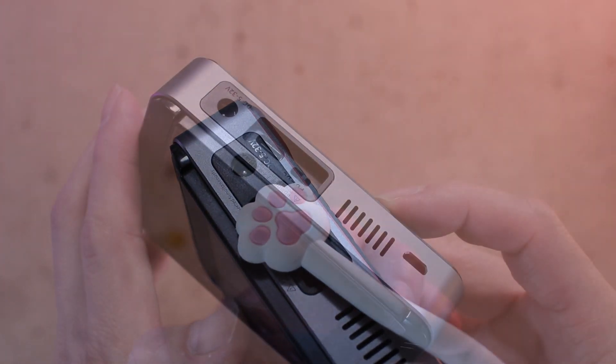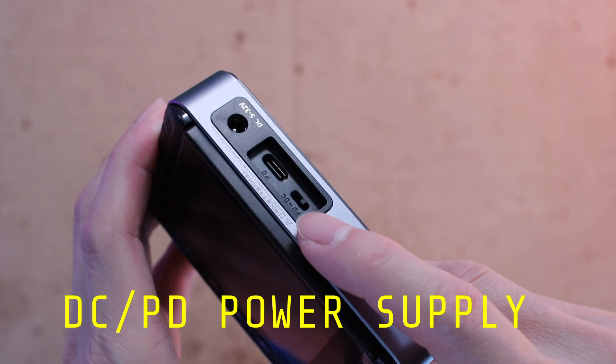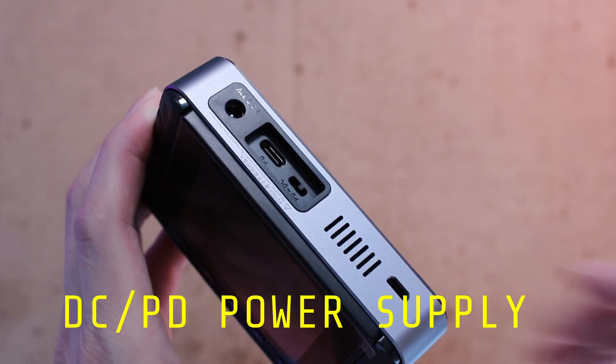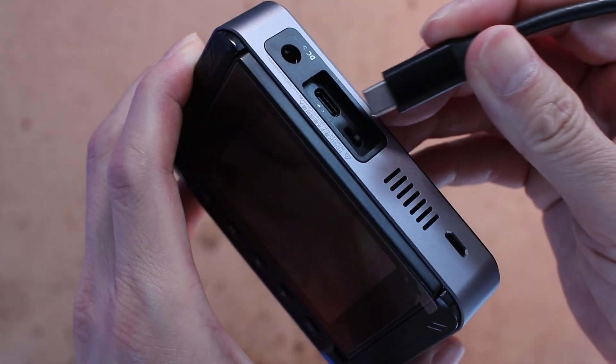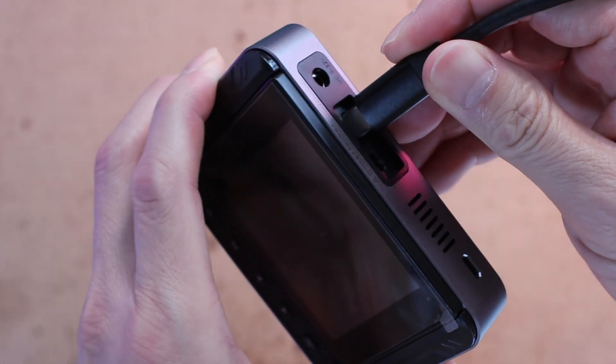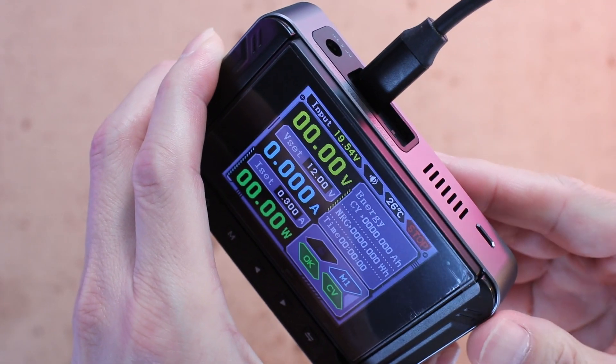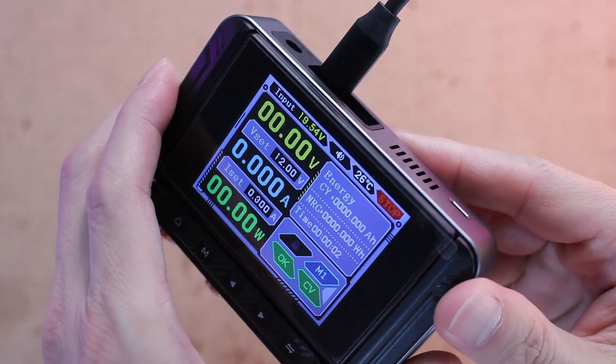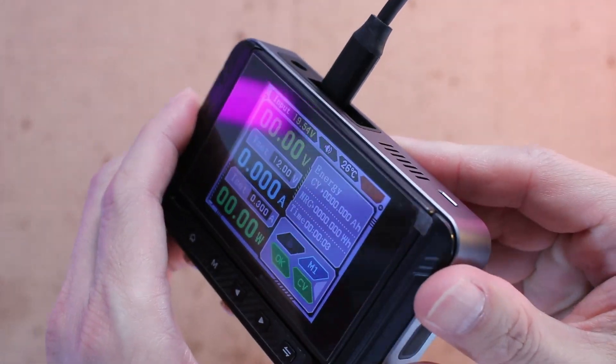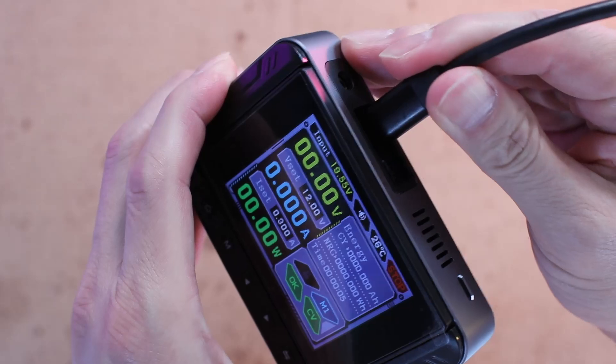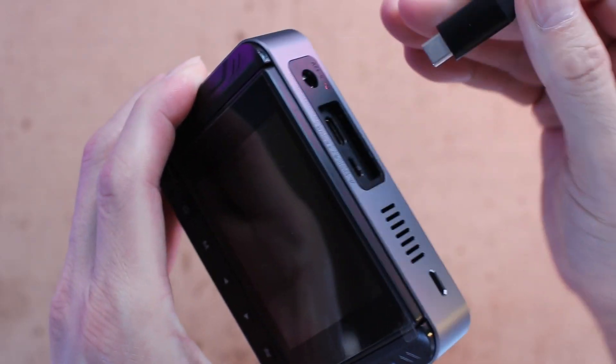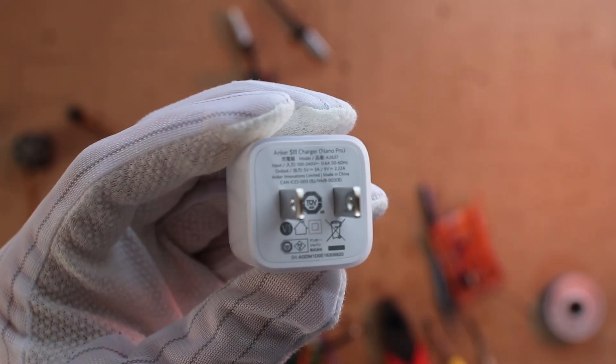Right next to that you find a USB Type-C port and a DC input power jack. Note that the USB-C port isn't for data transfer or charging other devices.